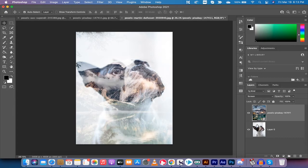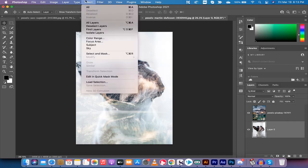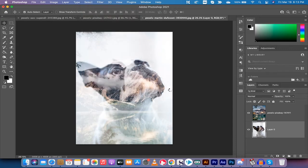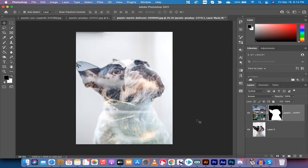The next step is to go back to the original layer — the puppy dog layer — and go up to Select > Subject to select the dog. It's going to select the puppy. Now go back to the top layer, which is the landscape cabin image, and left-click on Add Layer Mask. Boom — now you can see it's starting to bleed through to the dog and we are completely on our way.